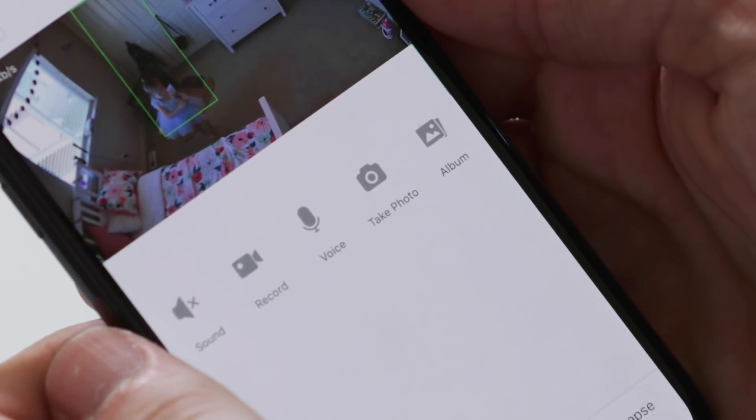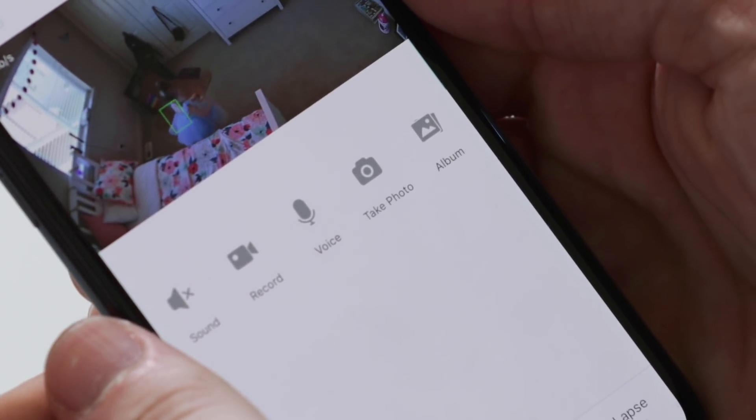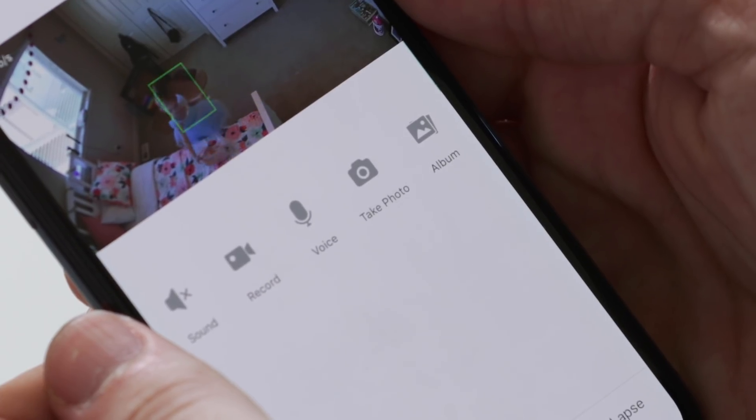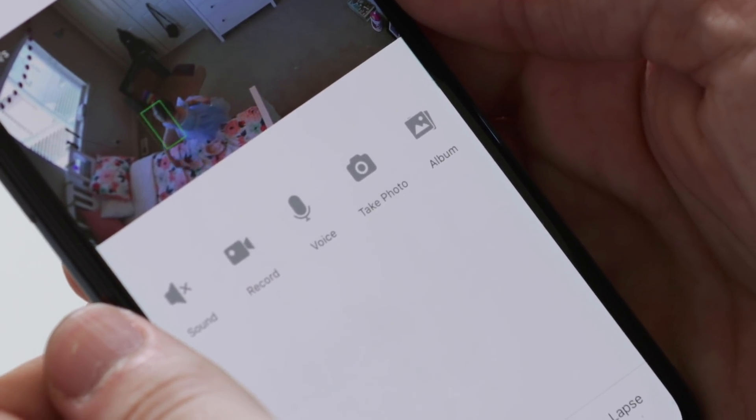If there's any movement within the live stream, you might see a green box highlighting that movement. This is called motion tagging, and it's designed to help you easily identify where the action is happening at any time.